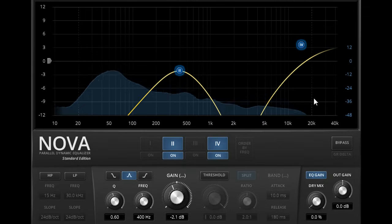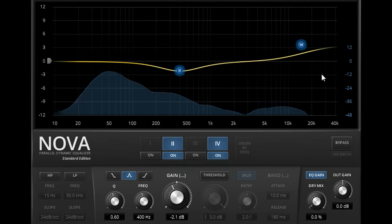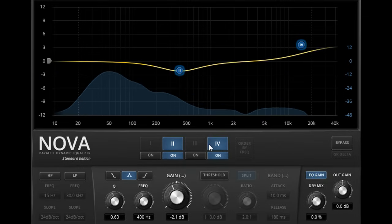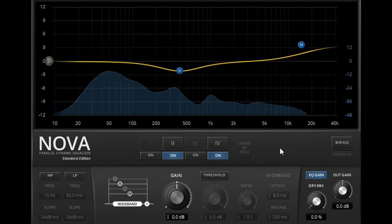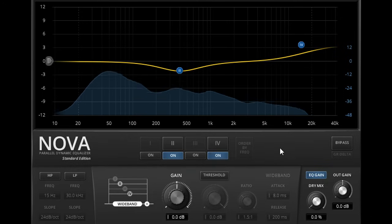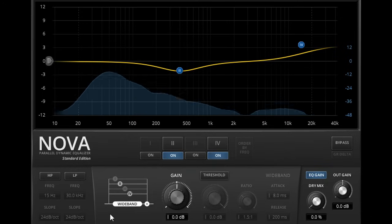Clicking in blank space on the graph, or to the left or right of the band select button, will deselect all EQ bands, and we now see the wide band displayed below.